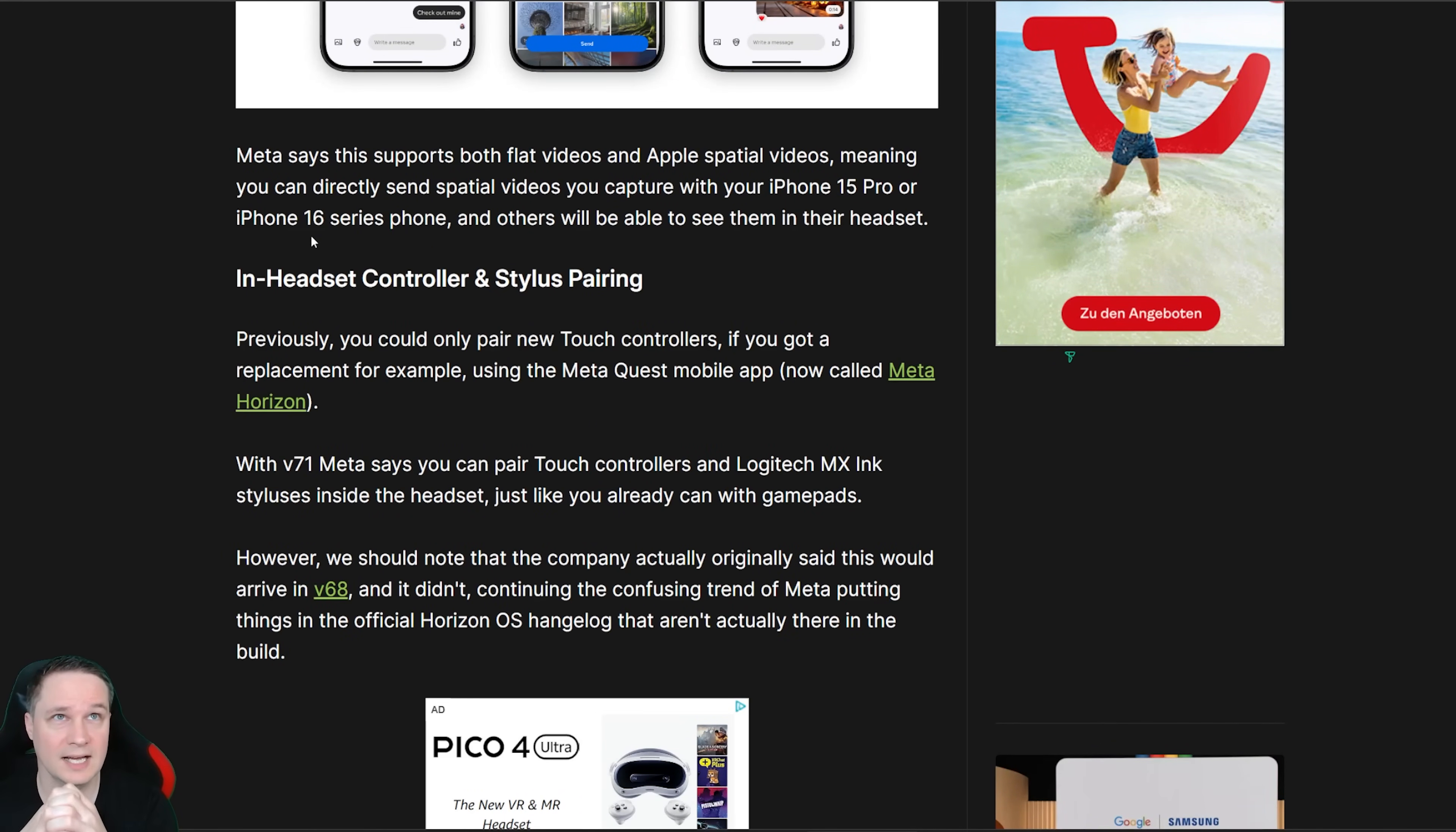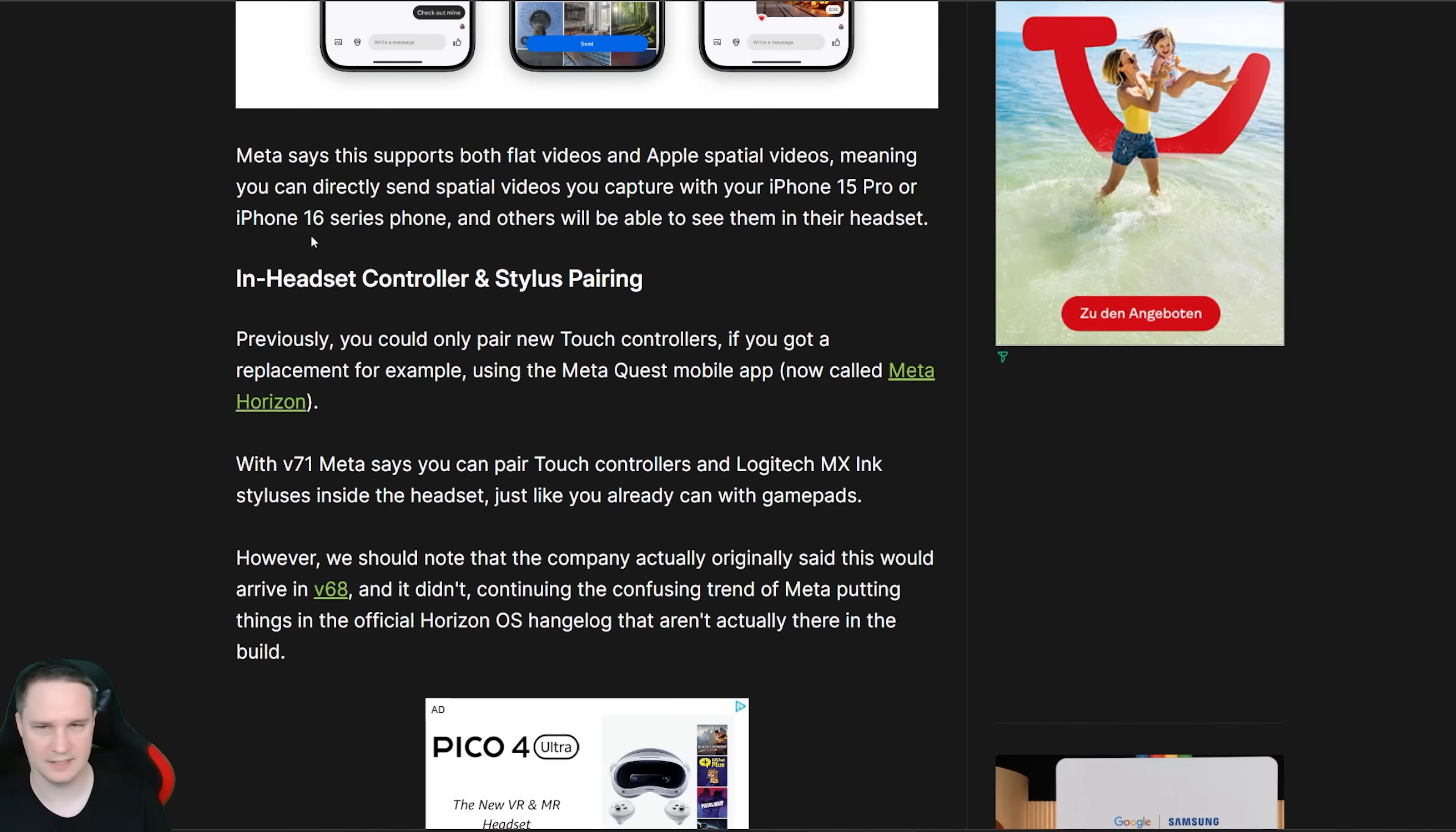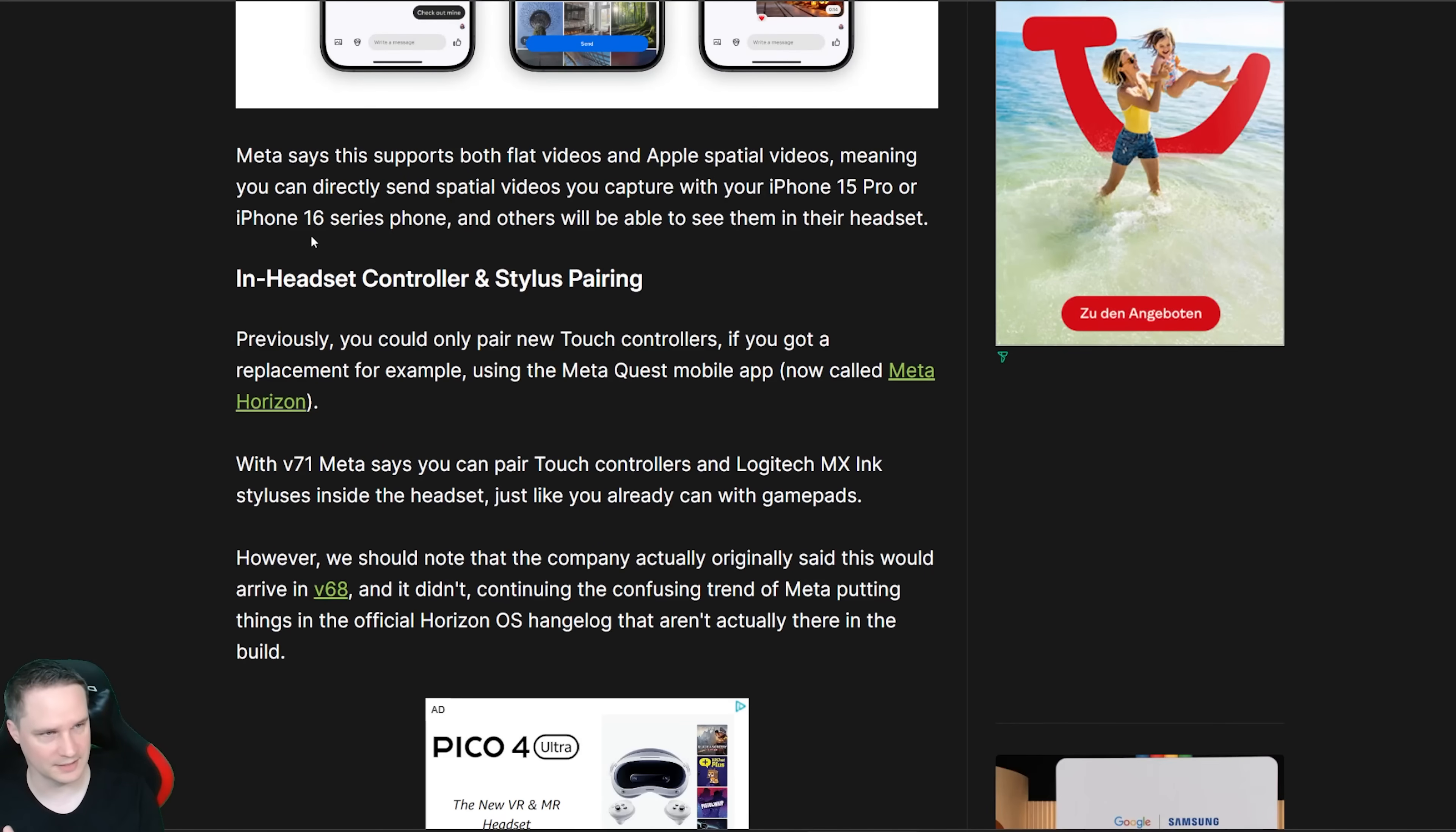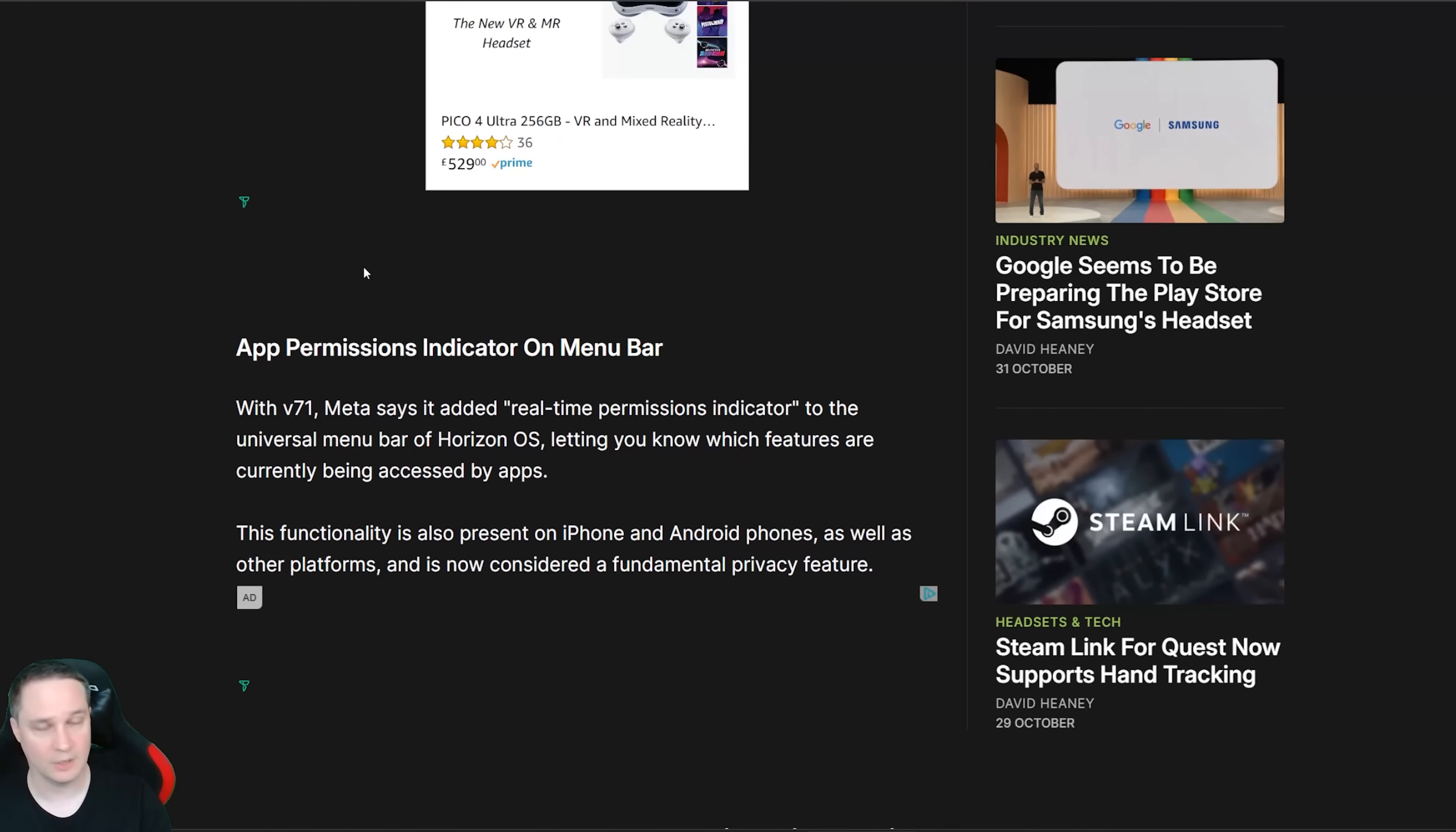Then something that's very interesting. I showed you not a long time ago the Logitech MX Ink pen, the virtual pen that you can write in the air and paint and so on. I explained to you that you have to use your smartphone app, the Horizon app to connect the controllers or the MX Ink pen. And with the update 71 you can do that inside the headset finally. So if you want to connect the pen or connect another controller like the Quest Pro controls you can do that inside the headset and that's really nice.